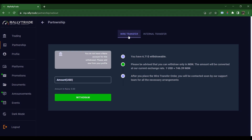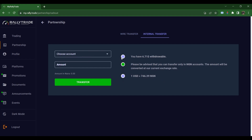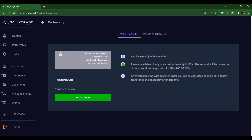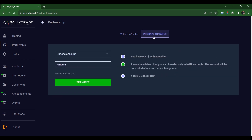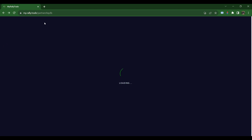For Cash Out, select Wire Transfer to send straight to your bank account, or Internal Transfer to move it straight to your trading account. For Wire Transfer, put in the amount and click Withdraw — you would have submitted your bank statement already. For Internal Transfer, choose the account, put in the amount, and click Transfer. The money you make from being a Rally Trade partner is called rebates.